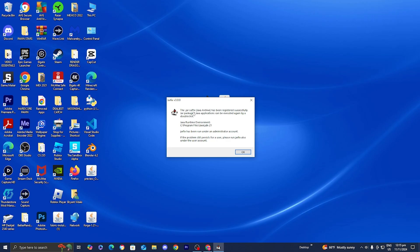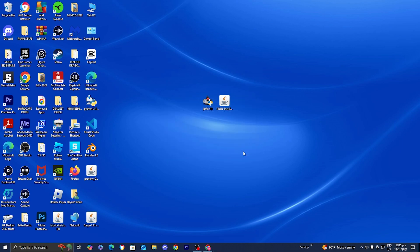And if we did everything correctly it will say that the dot jar suffix Java archive has been registered successfully. So that means that jarfix did run successfully. All you want to do is press on okay and from there try to open up your jar files once more.